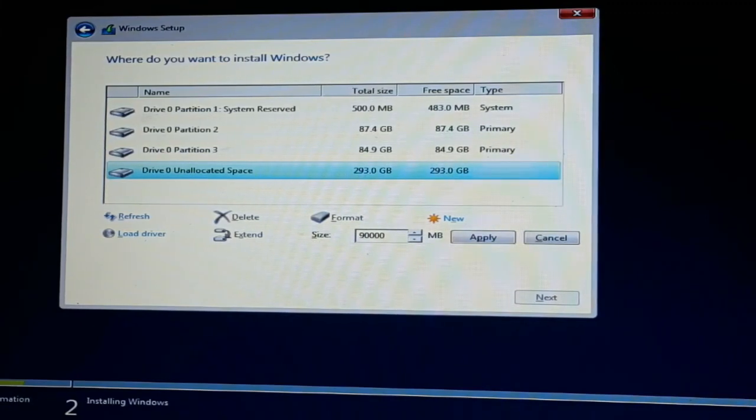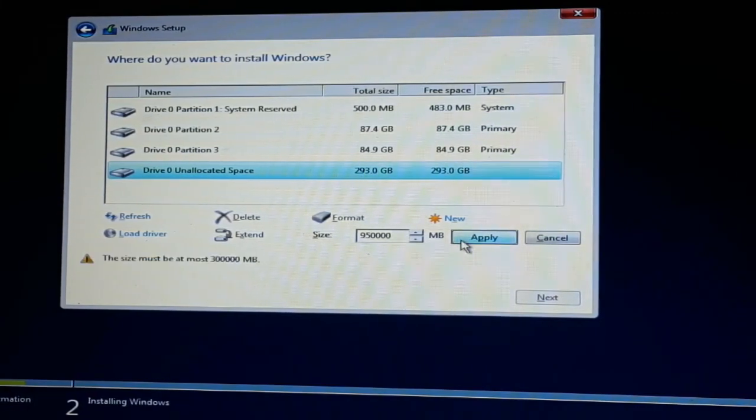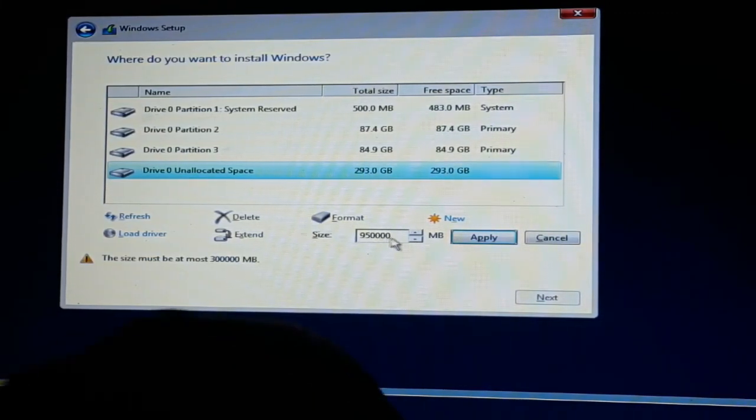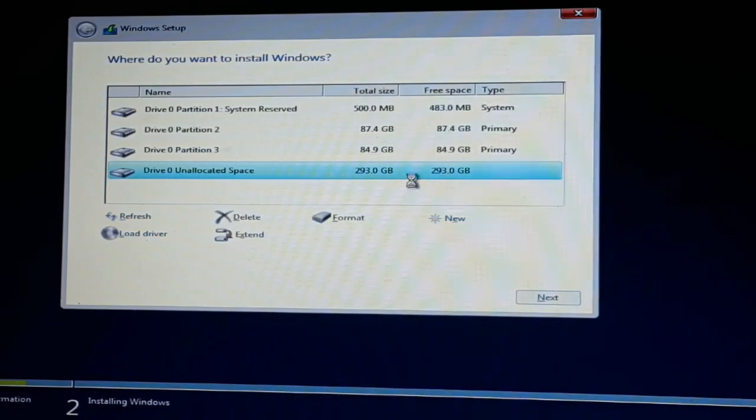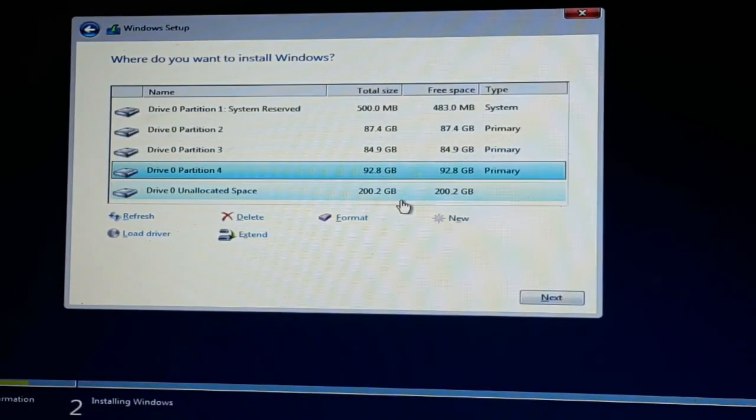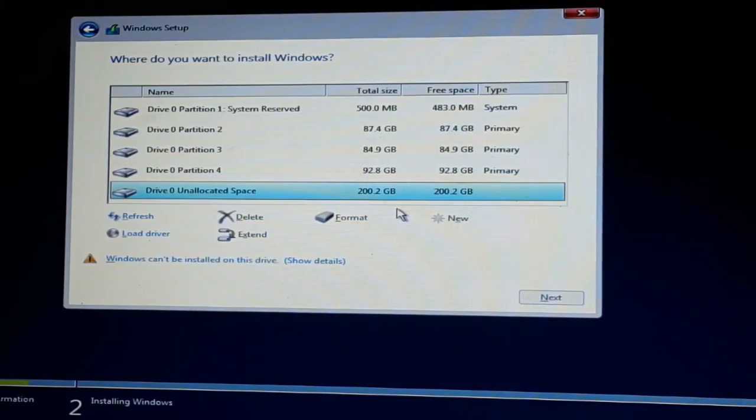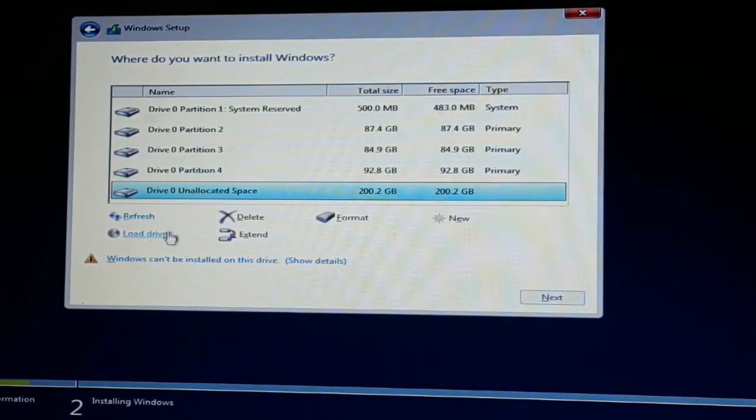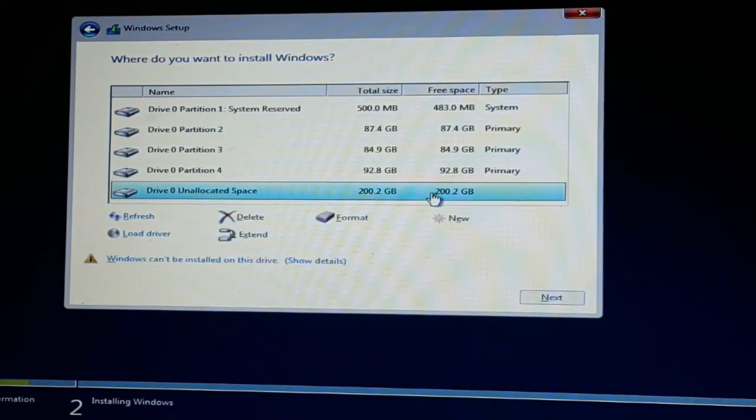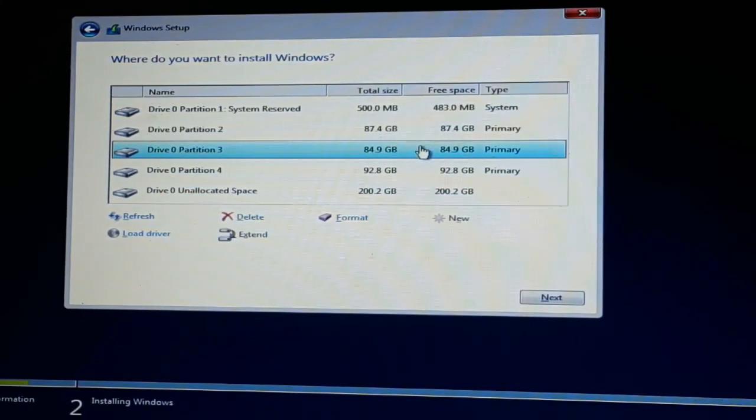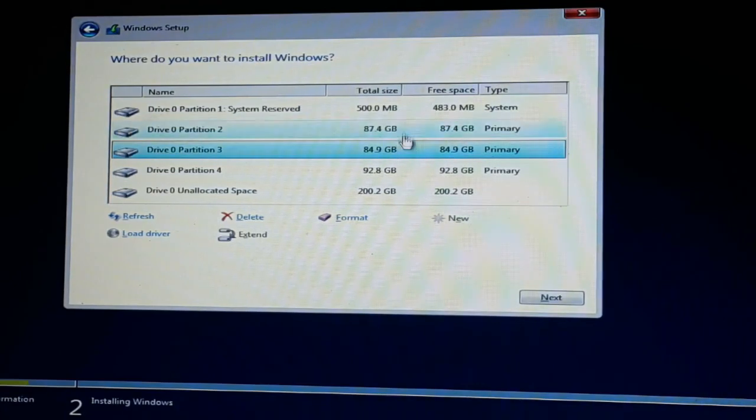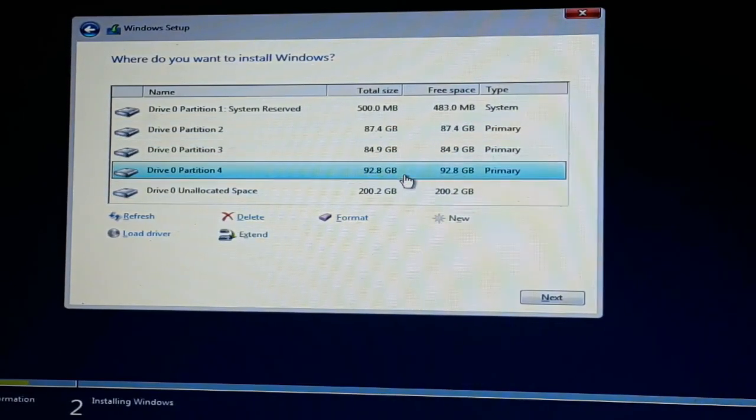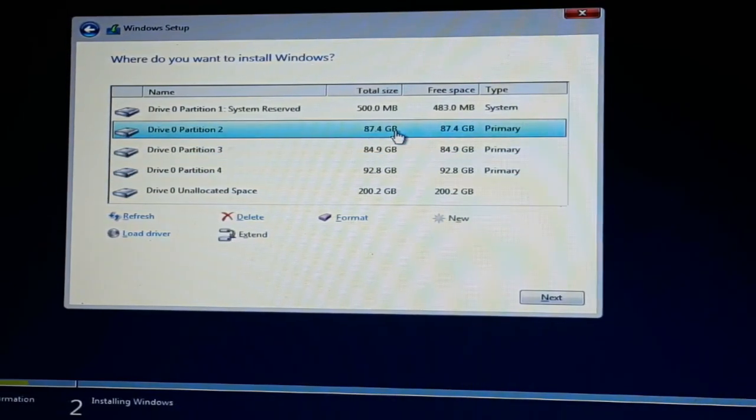If your hard drive is also not formatting directly from the desktop or laptop screen, then you can also format it using this method, and it will definitely work on every laptop and computer with Windows operating system. Thanks for watching.